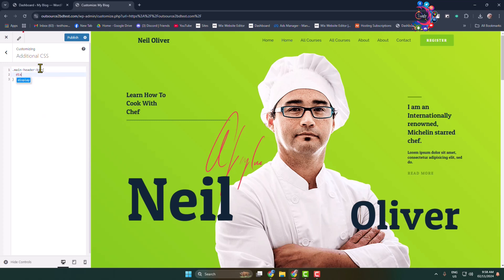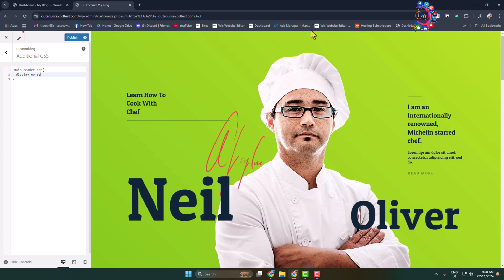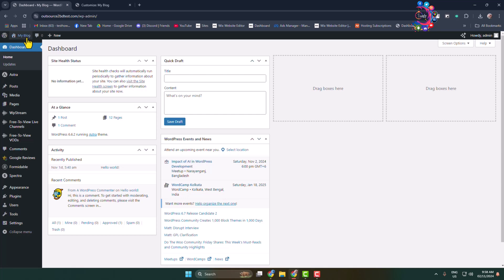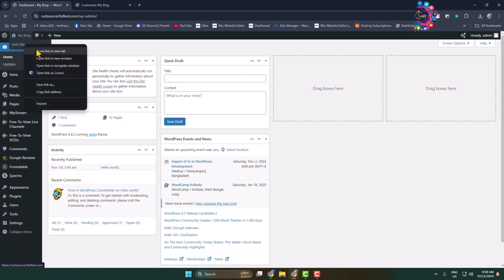And type here display none and that's it. Here we can see my navbar successfully removed from my WordPress website. It's hidden now. Now click on publish and that's it.